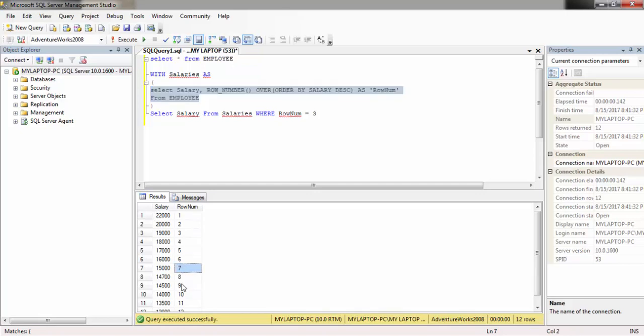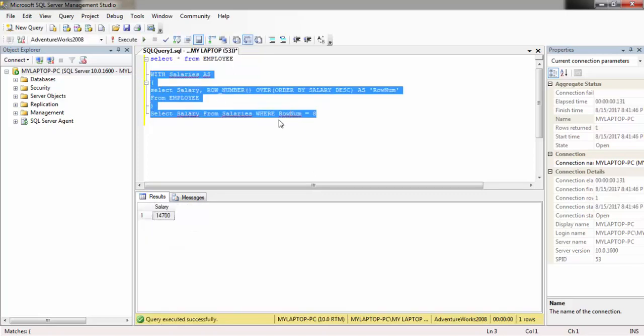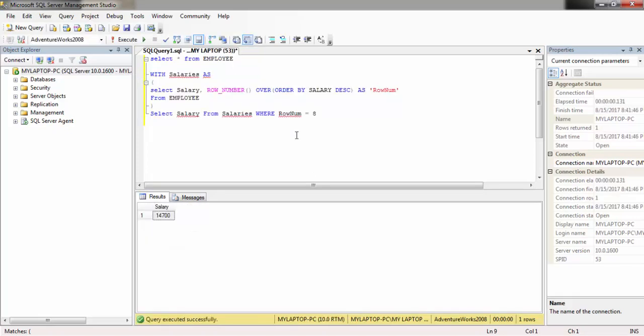Let's see if we want to retrieve the eighth highest salary, then we should give it as 8 here. Yeah, it's fourteen thousand seven hundred.